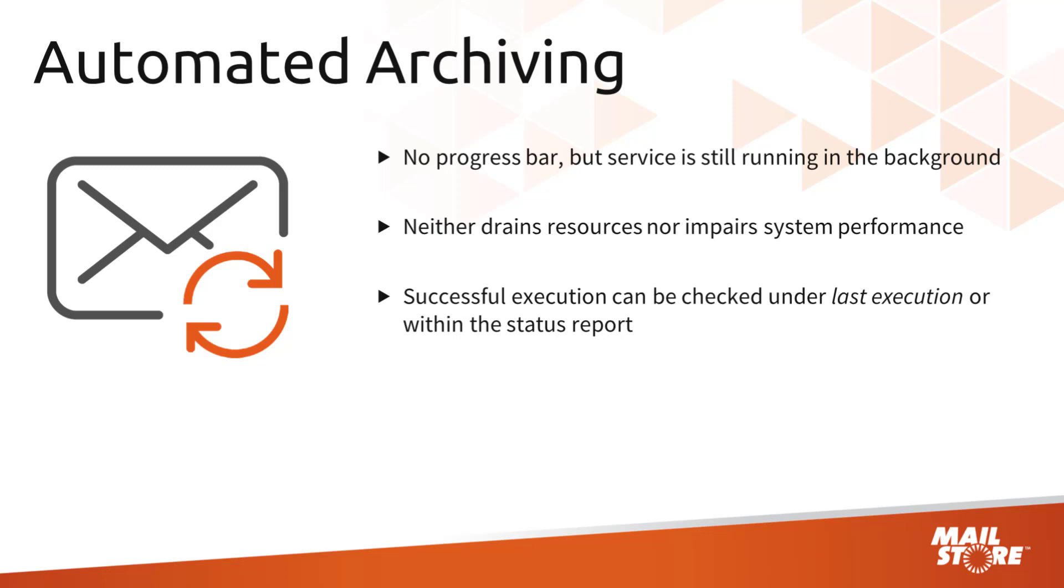Under Last Execution or via a Status Report, you can check whether this job has been executed successfully.